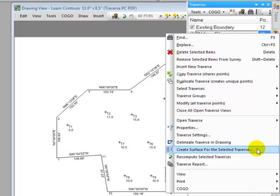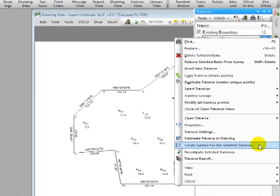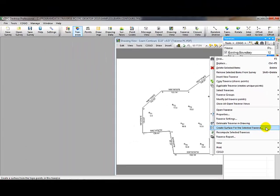There are lots of ways of creating surfaces inside of Traverse PC. And I'll talk to you about the advantage of this particular method using a traverse to begin with. So let's select this command.